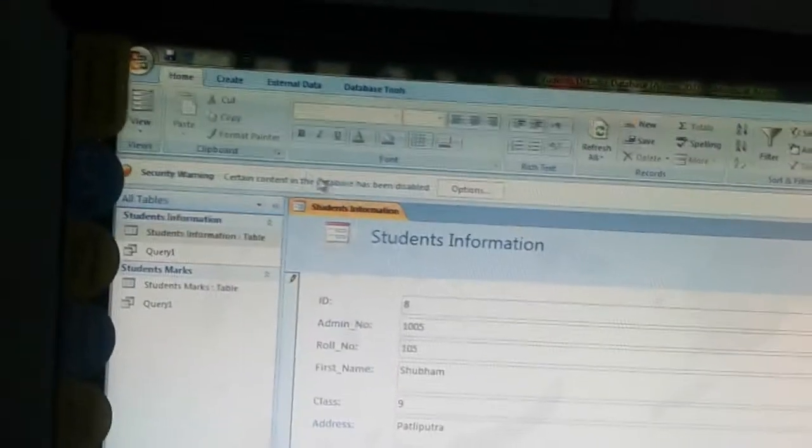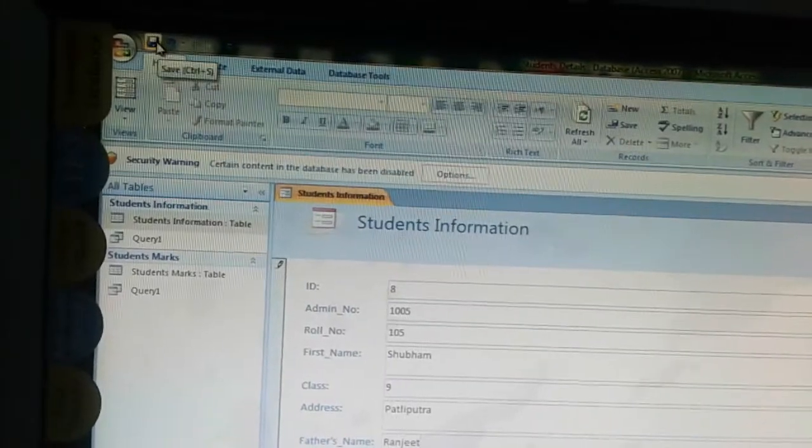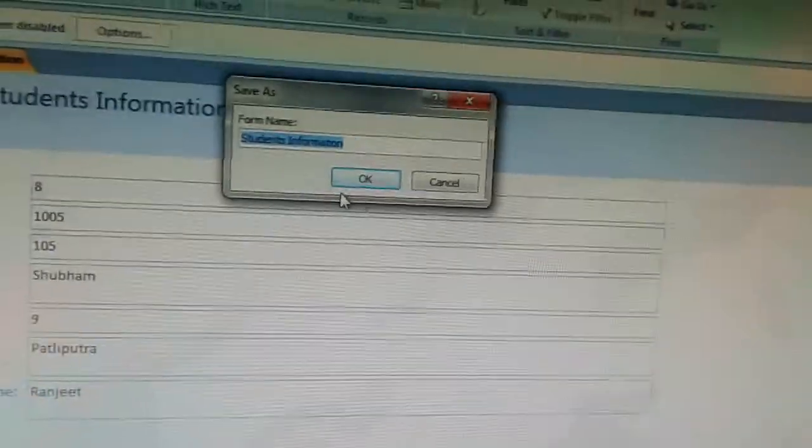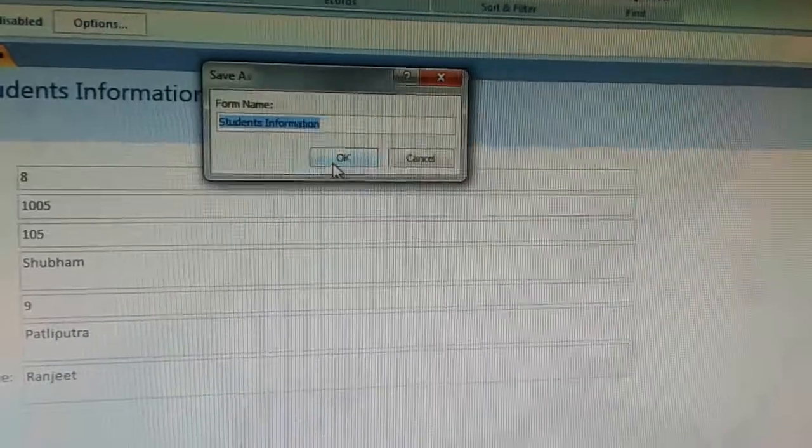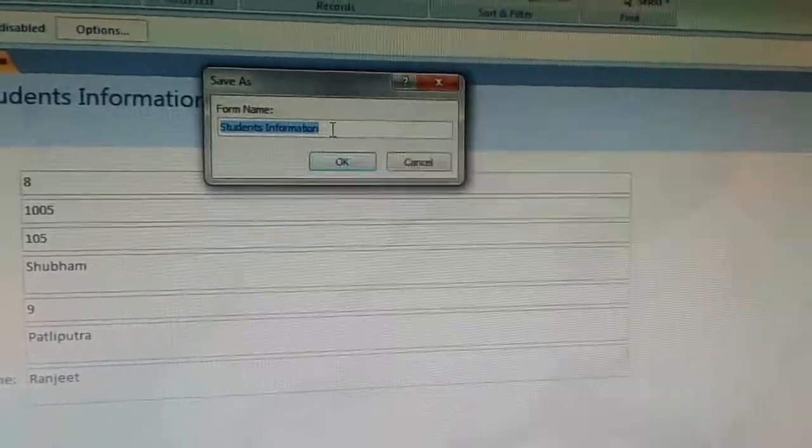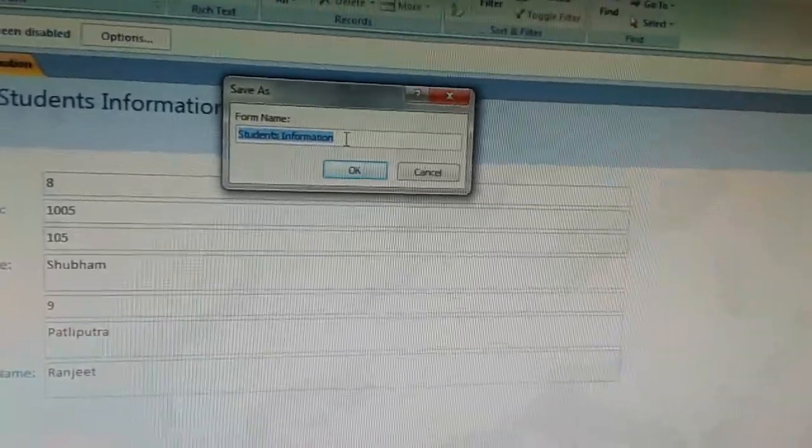To save the form, click on the Save button. A dialog box will appear. Here we save the form and give it a name.